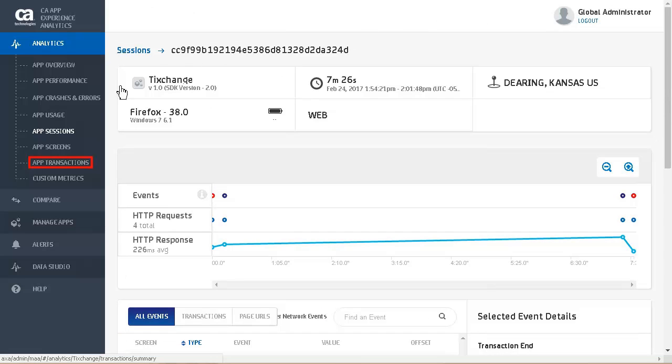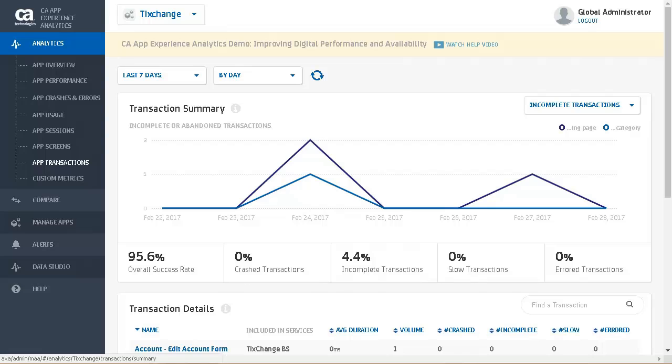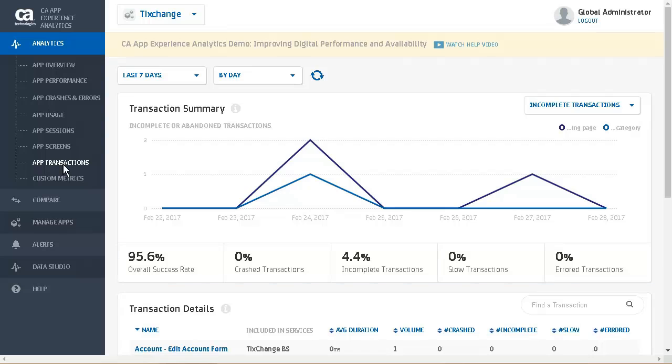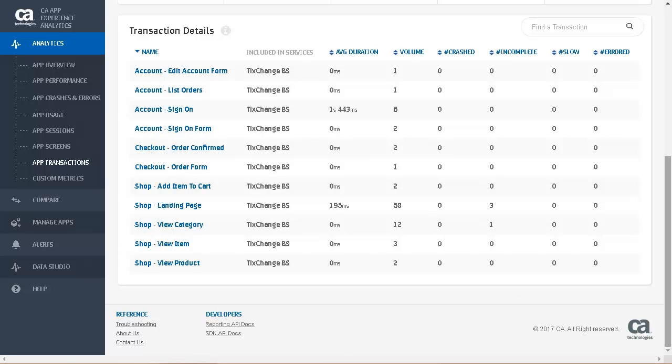Next, we will look at the app transactions. The line graphs display all the transactions of an app that have crashed, errored, are incomplete, or are slow during the selected time period. This section also provides the percentage of overall success rate, crash transactions, incomplete transactions, slow transactions, and error transactions. The transaction details show us in a grid the details for each of the transactions including the business service.